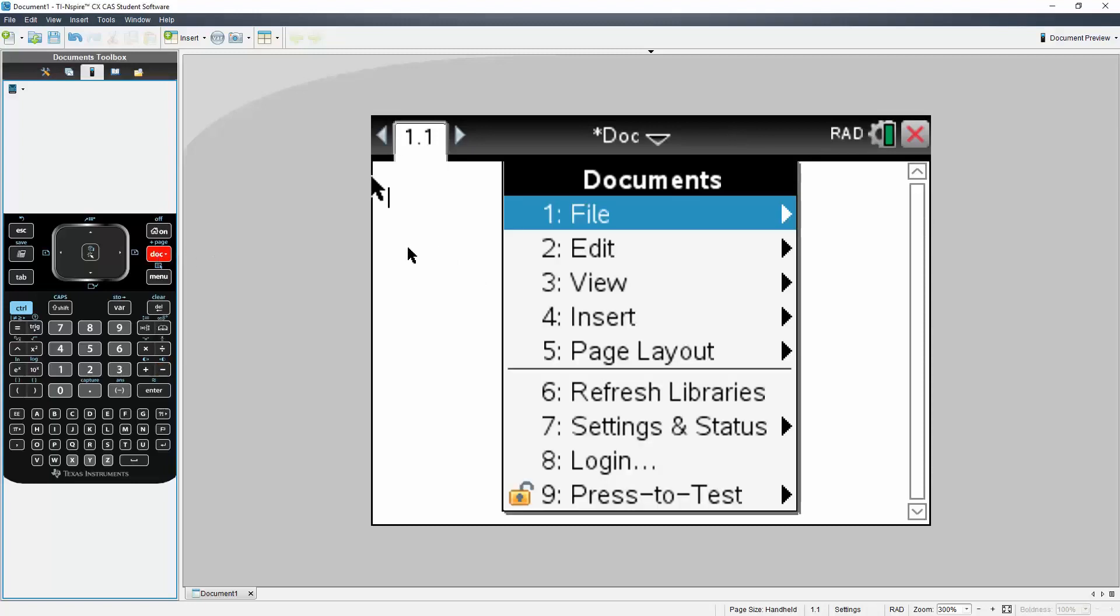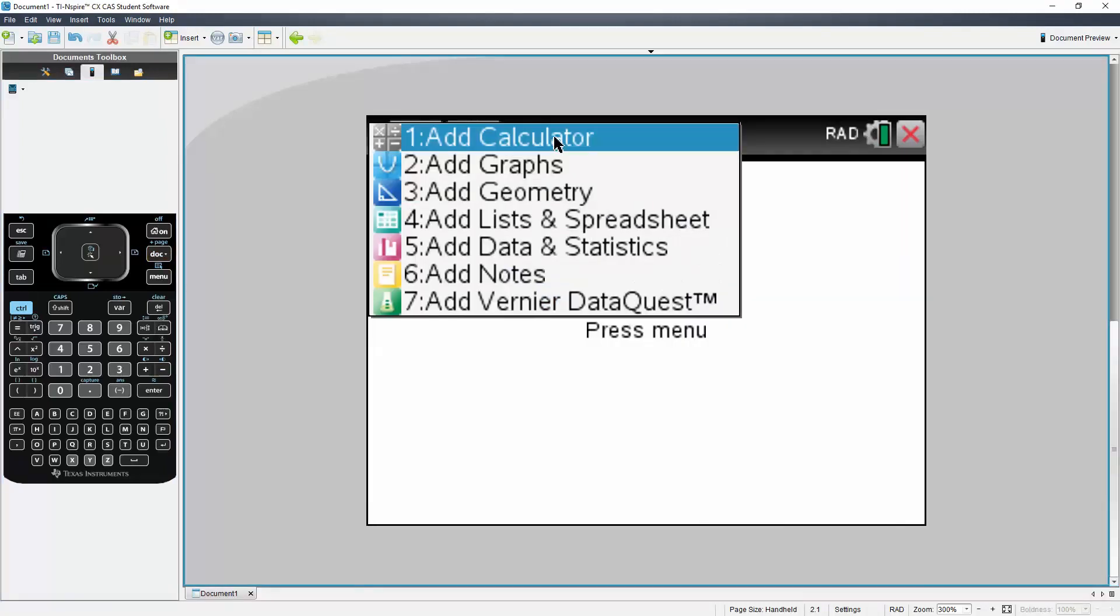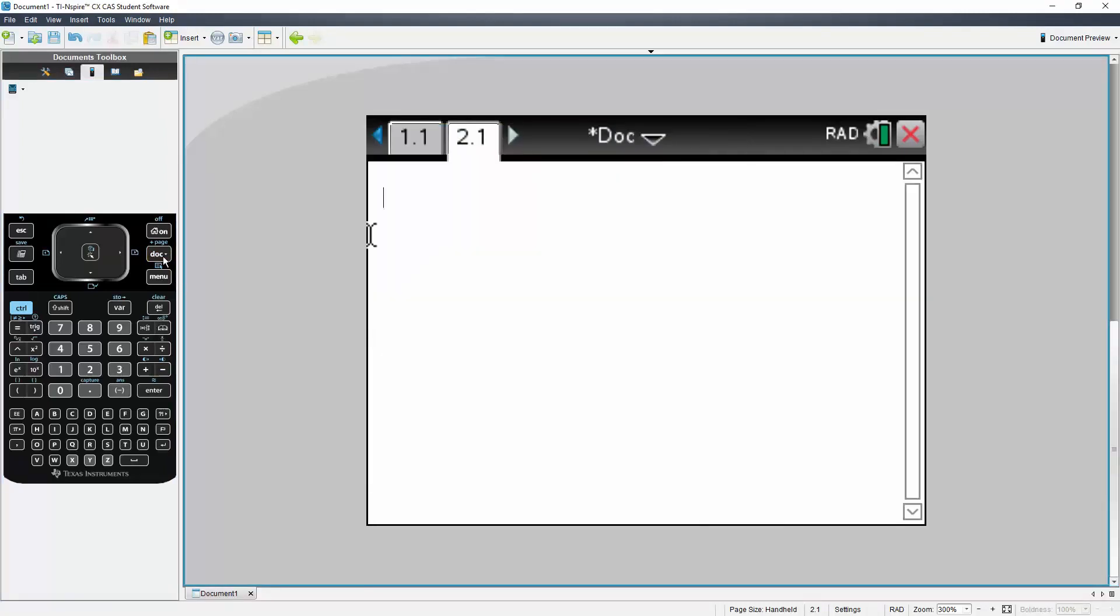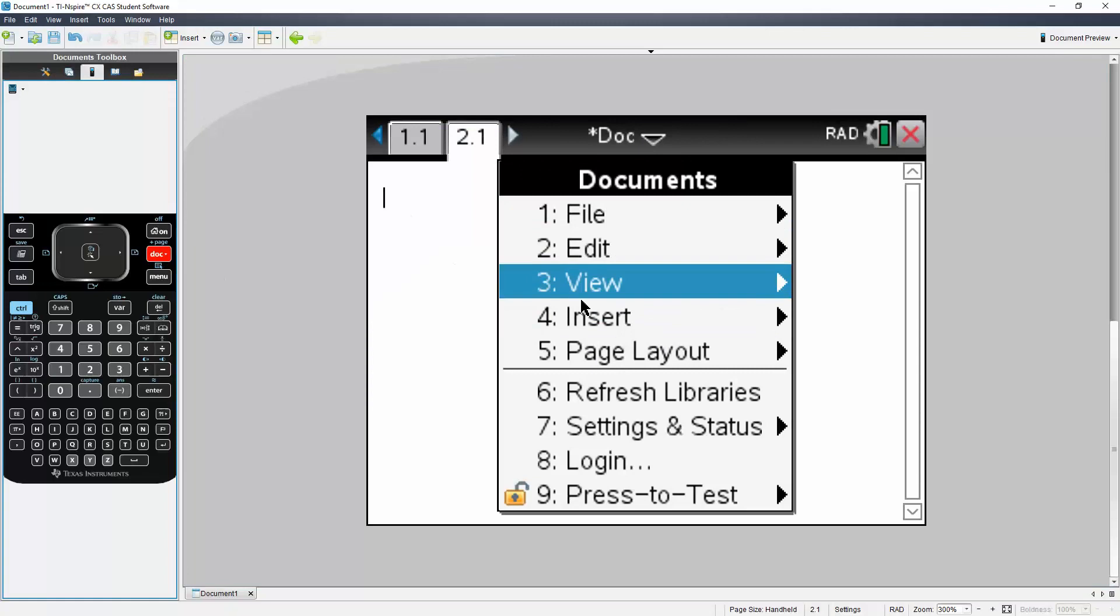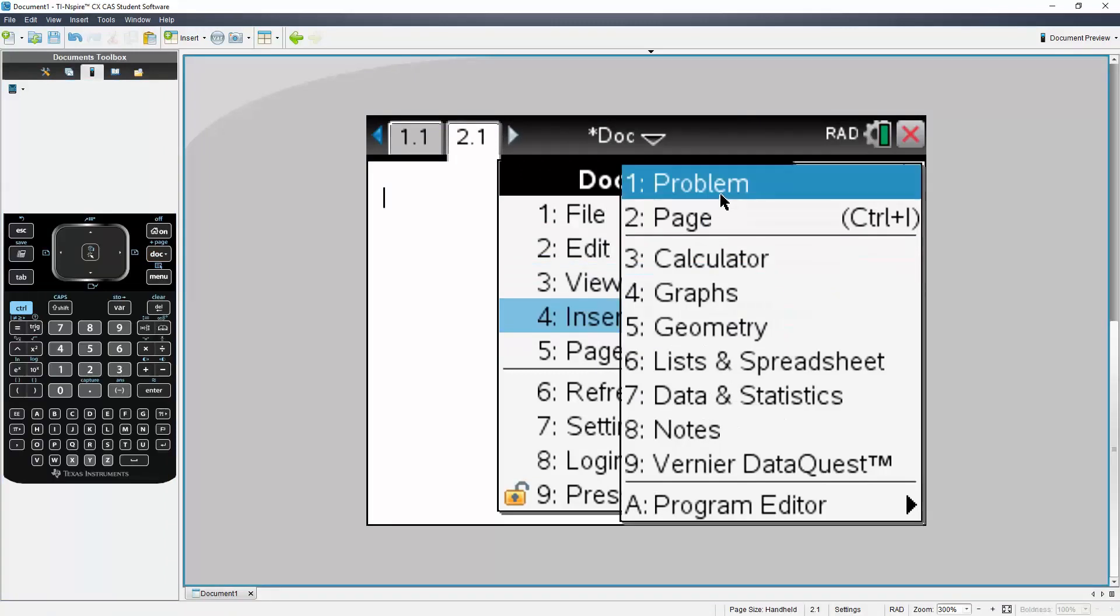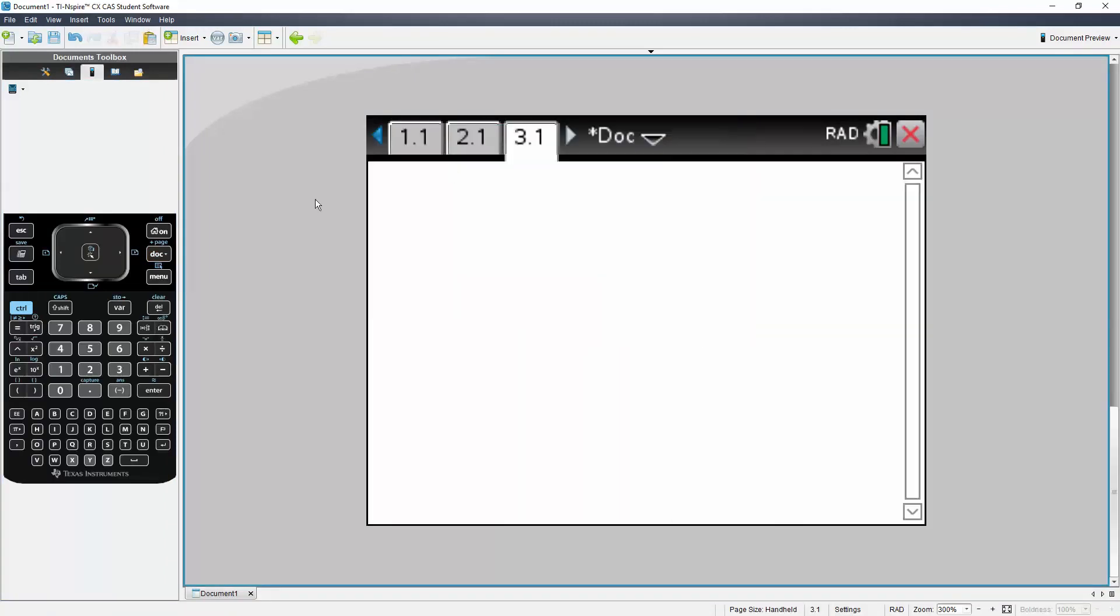So I'll hit Doc, then Insert, then Problem. I can go back and do it again: Doc, Insert Problem. We'll create some pages this way.